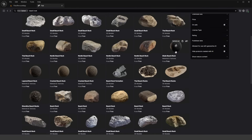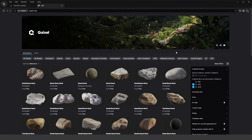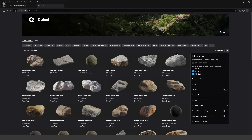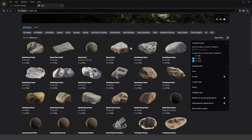Now those are the Quixel Megascans assets. Currently, what you need to know is that they are free until the end of the year. That means you need to go ahead and claim the Quixel Megascans assets before the end of the year — otherwise you're going to have to buy each individual asset for a dollar next year if you haven't claimed them, because next year they're going to be paid.